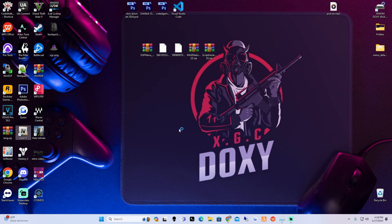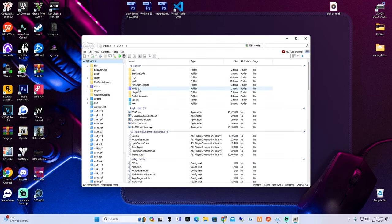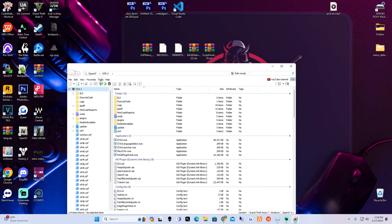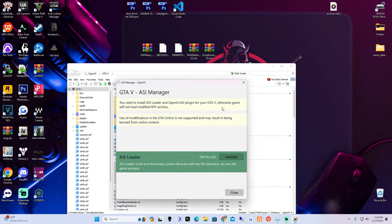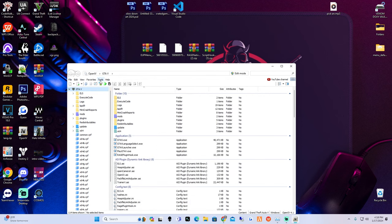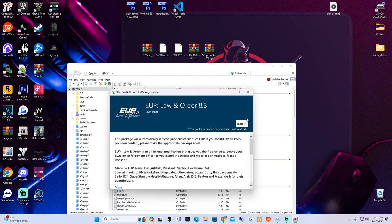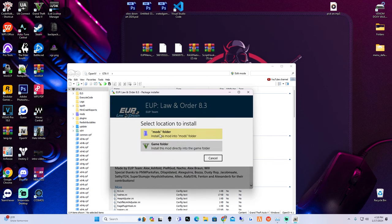Now open up OpenIV and open your Grand Theft Auto 5. Go to Tools, then ASI Manager - make sure you guys have all of these installed, then hit close. Go back to Tools, then Package Installer. Find the EUP Law and Order OVI file, click on it, and hit open. Hit install and select the mods folder, then hit install.